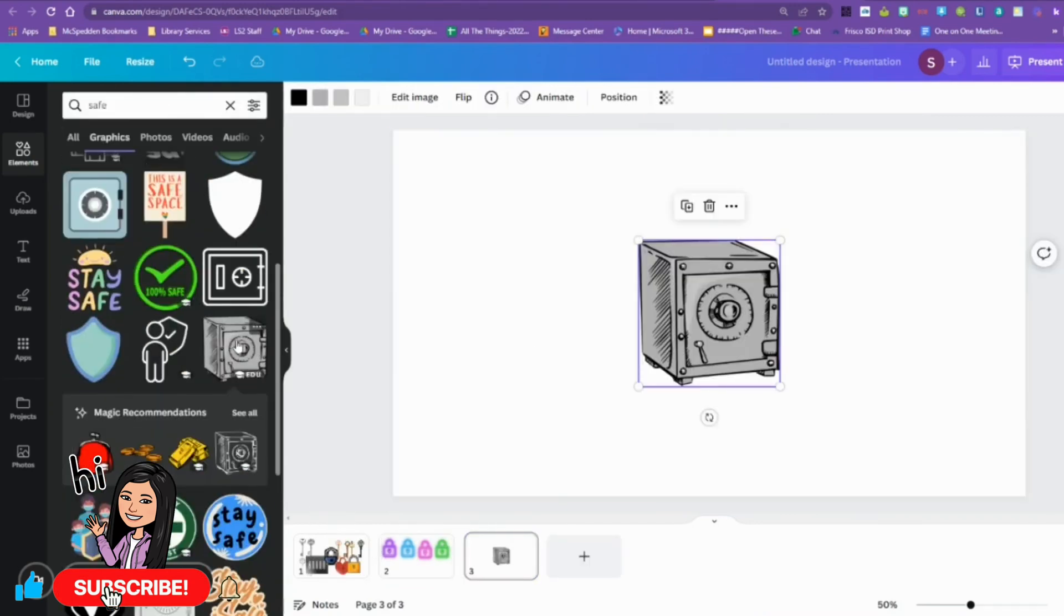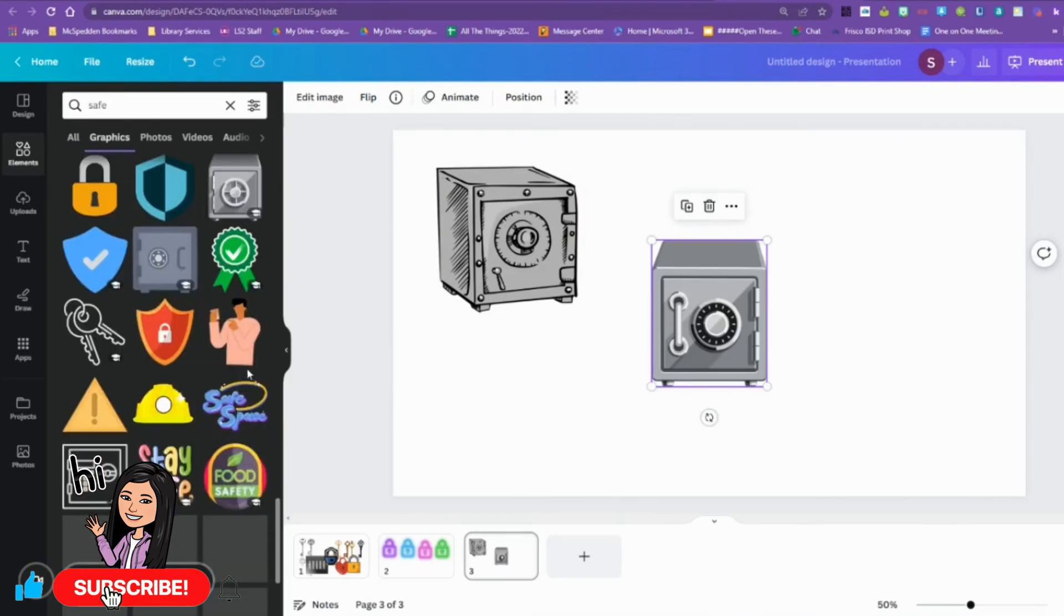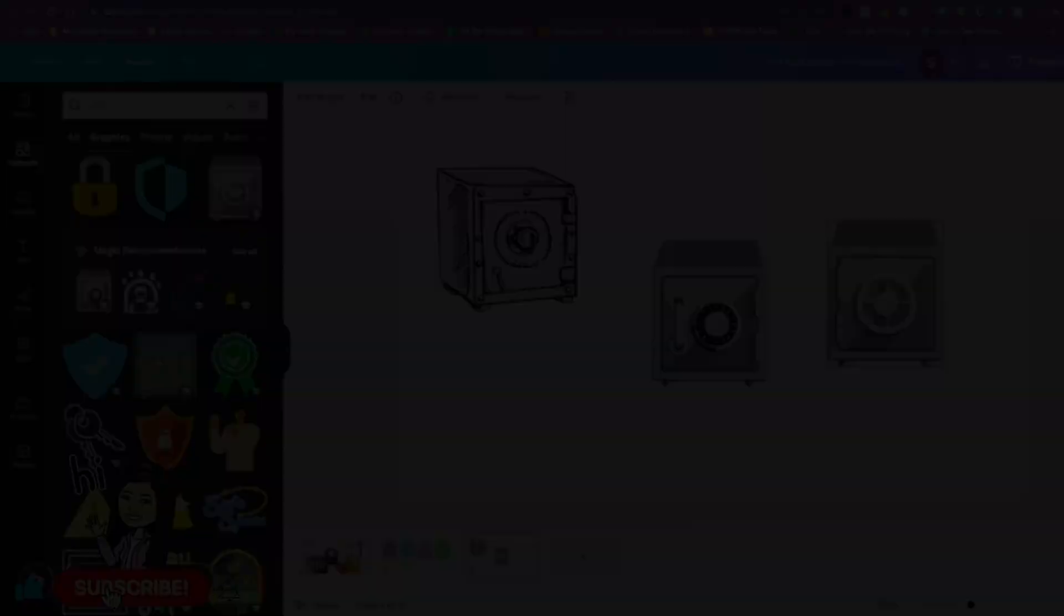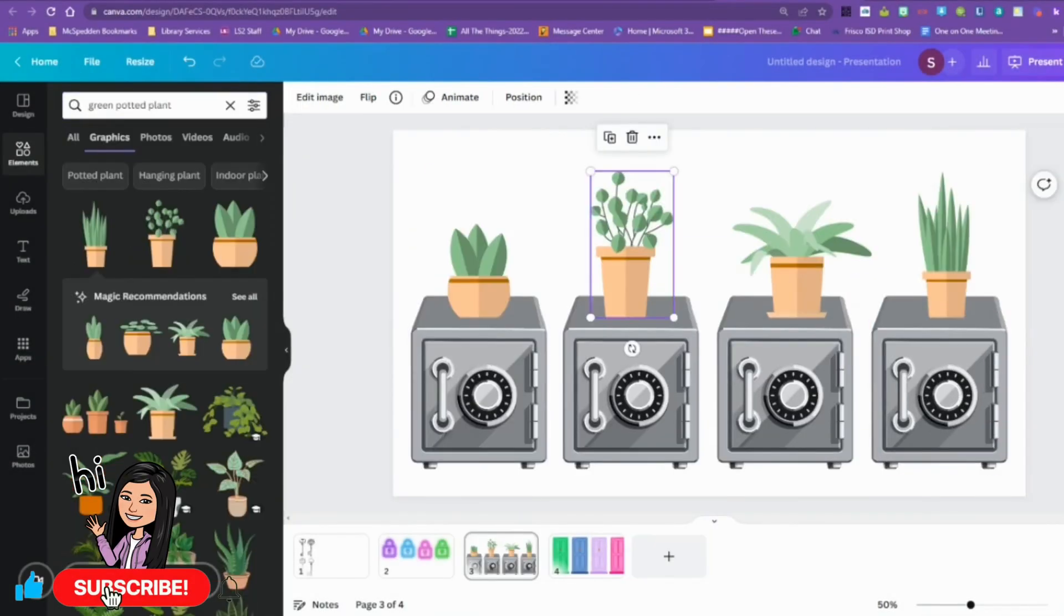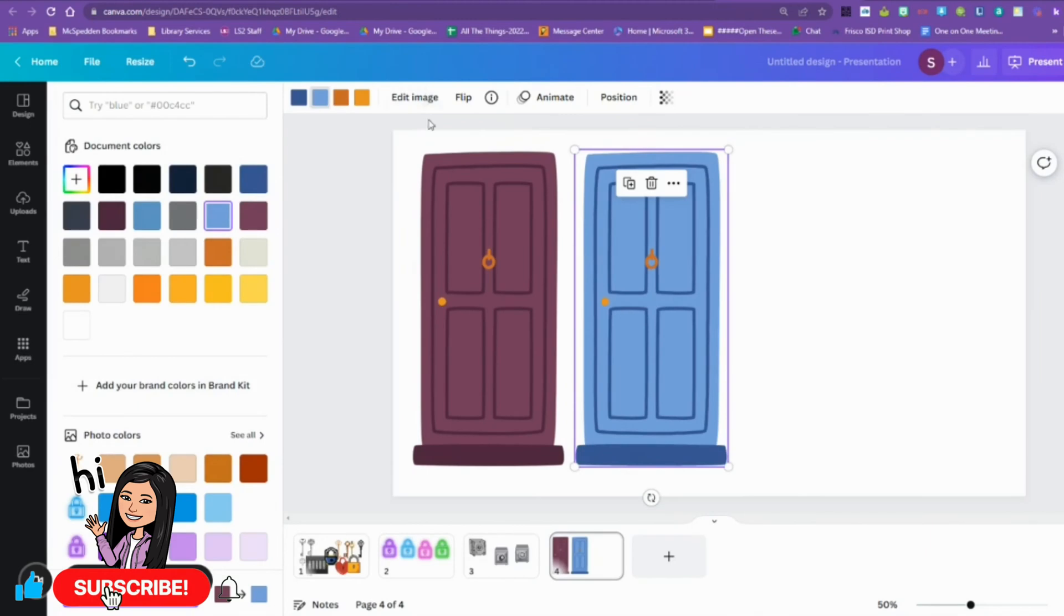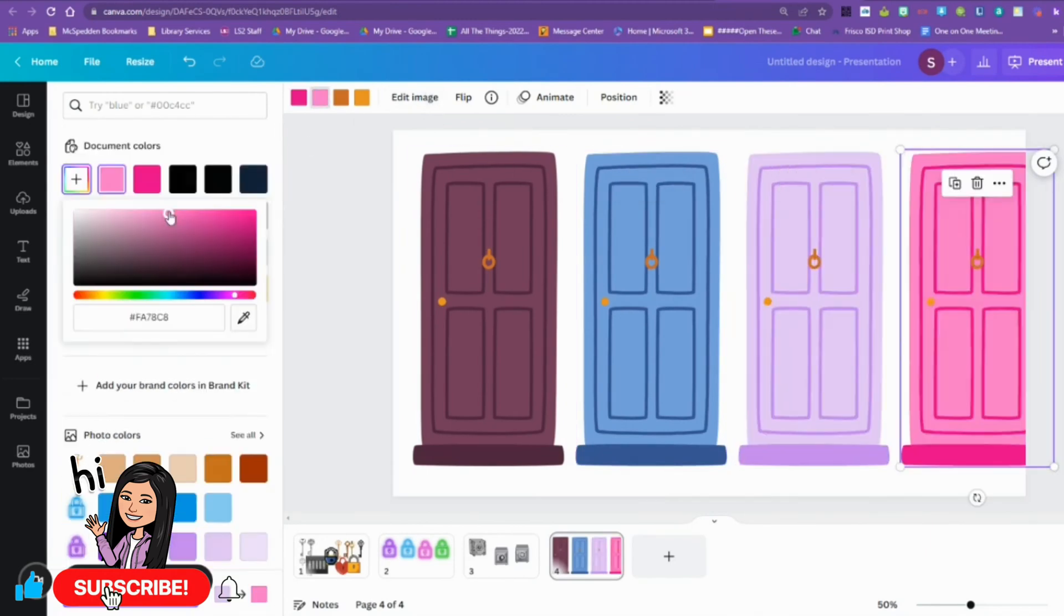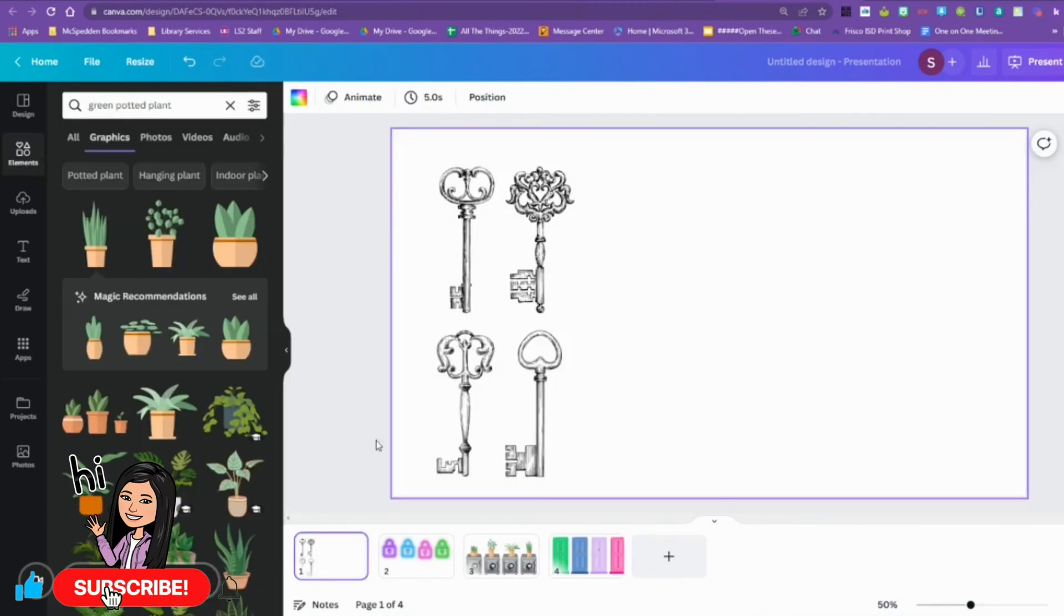And I'm going to use a safe to make room three. And finally I'm going to make doors for my room four escape room.